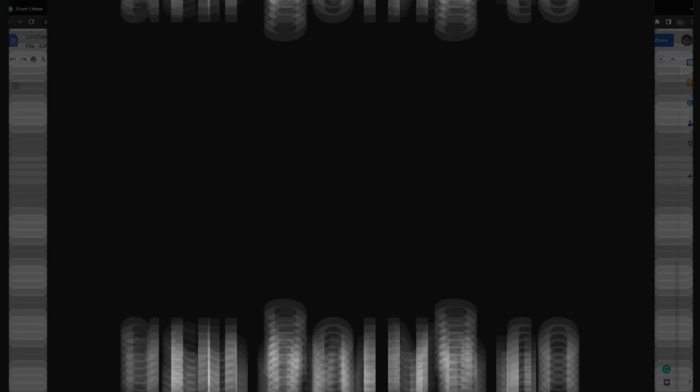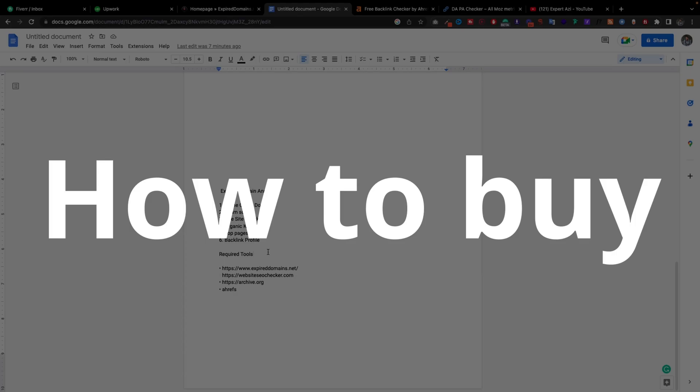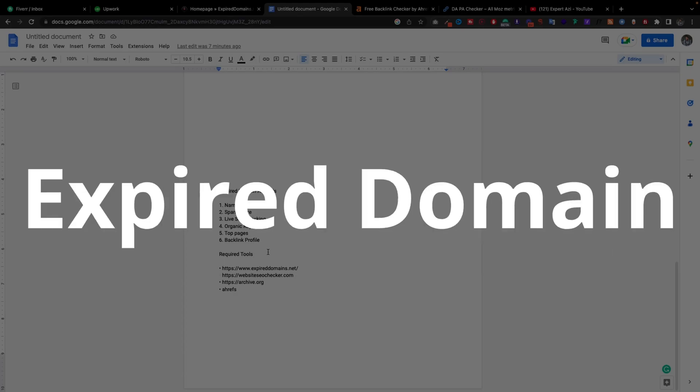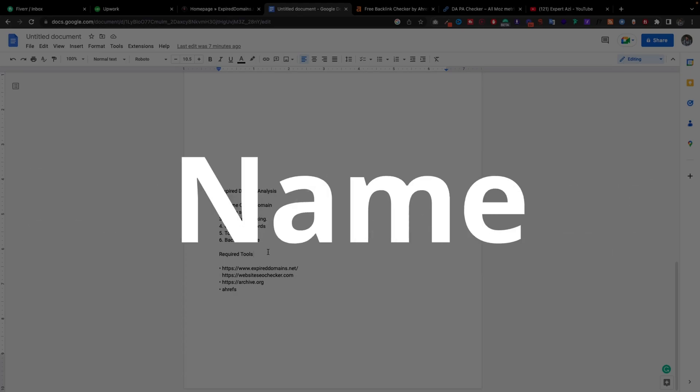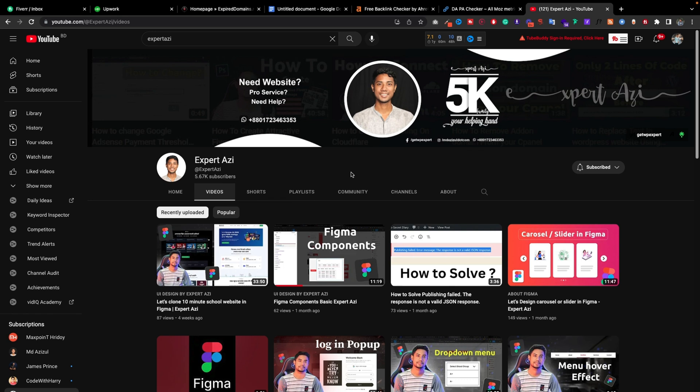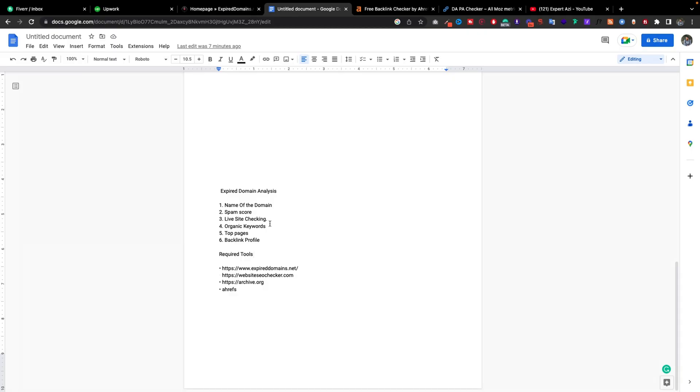In this video I'm going to show you how we can buy an expired domain name. I think the last four weeks I wasn't uploading new videos because I was busy with my work, but I will continue again. No worries.